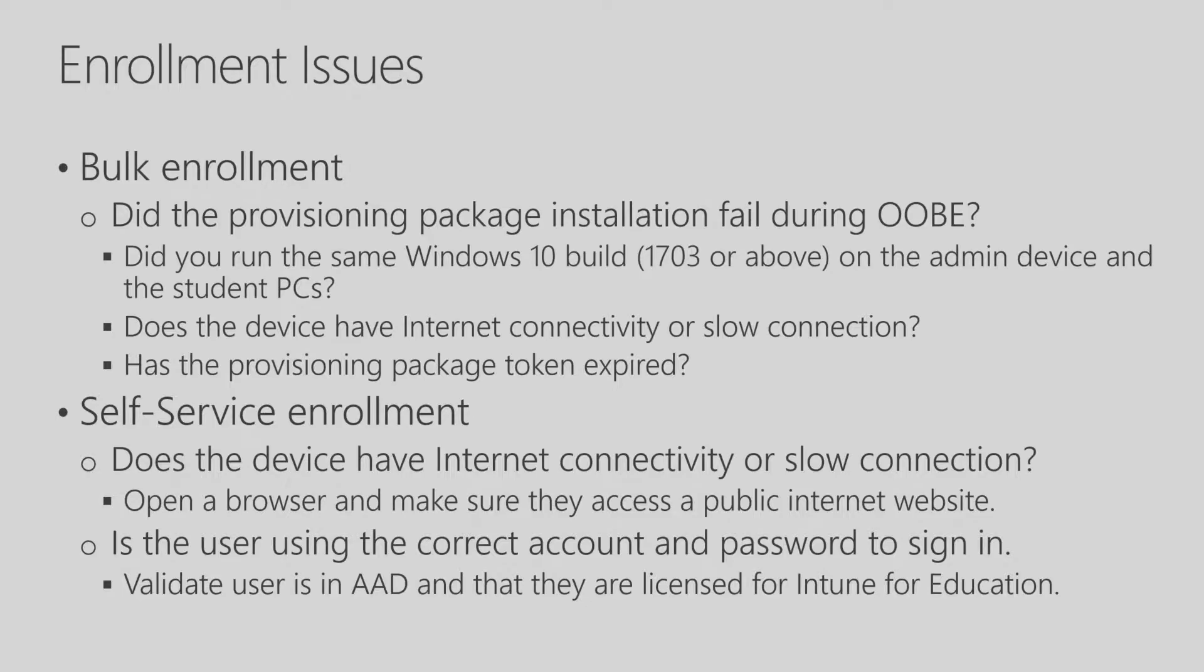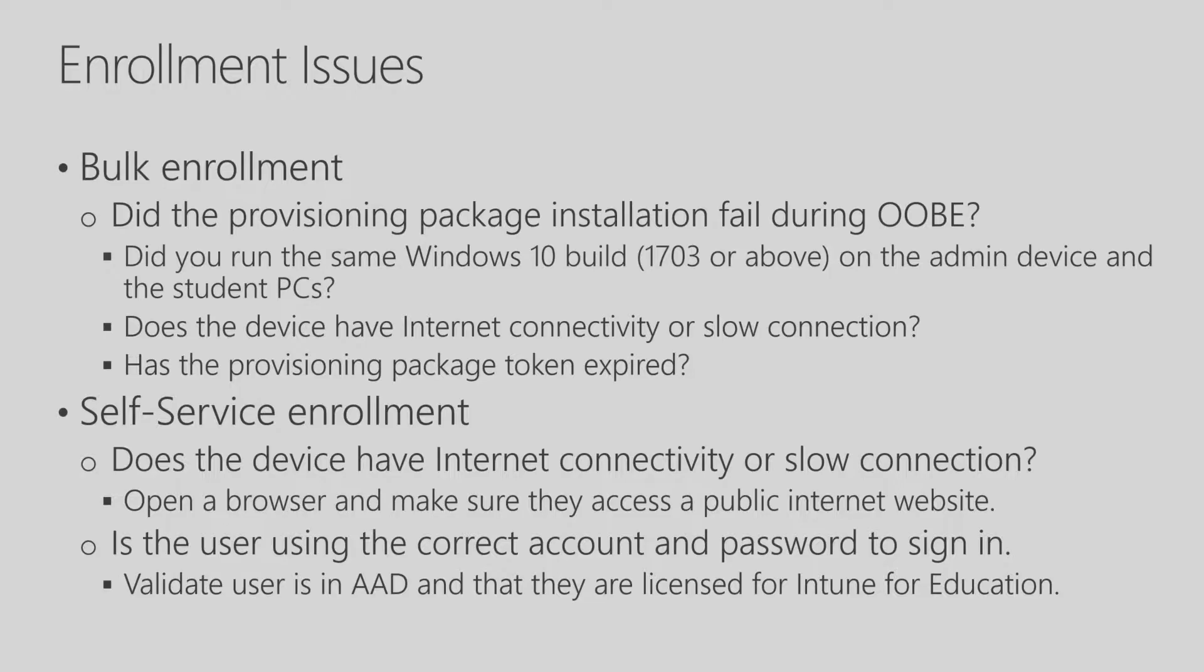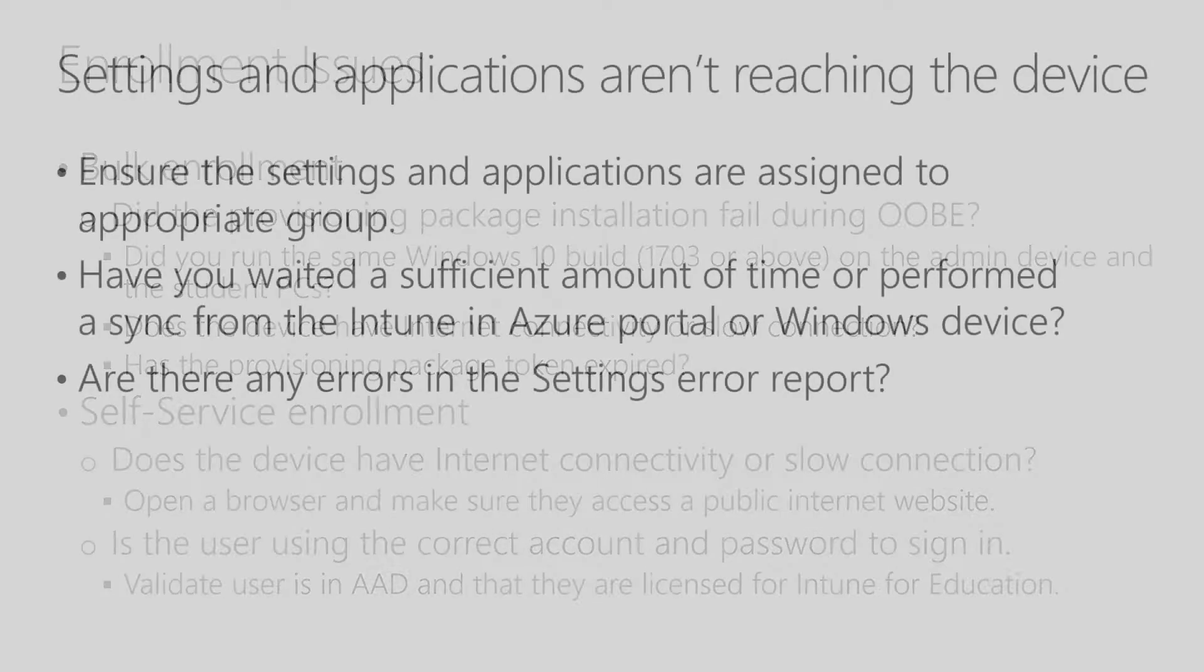Now for self-service enrollment, you want to make sure that you also have good internet connectivity, and you can verify that by just opening up a browser and connecting to a public internet website. In addition, you want to make sure that you have the correct account and password to sign in. You can validate in Azure AD to make sure that the user exists and also that they're licensed for Intune for Education.